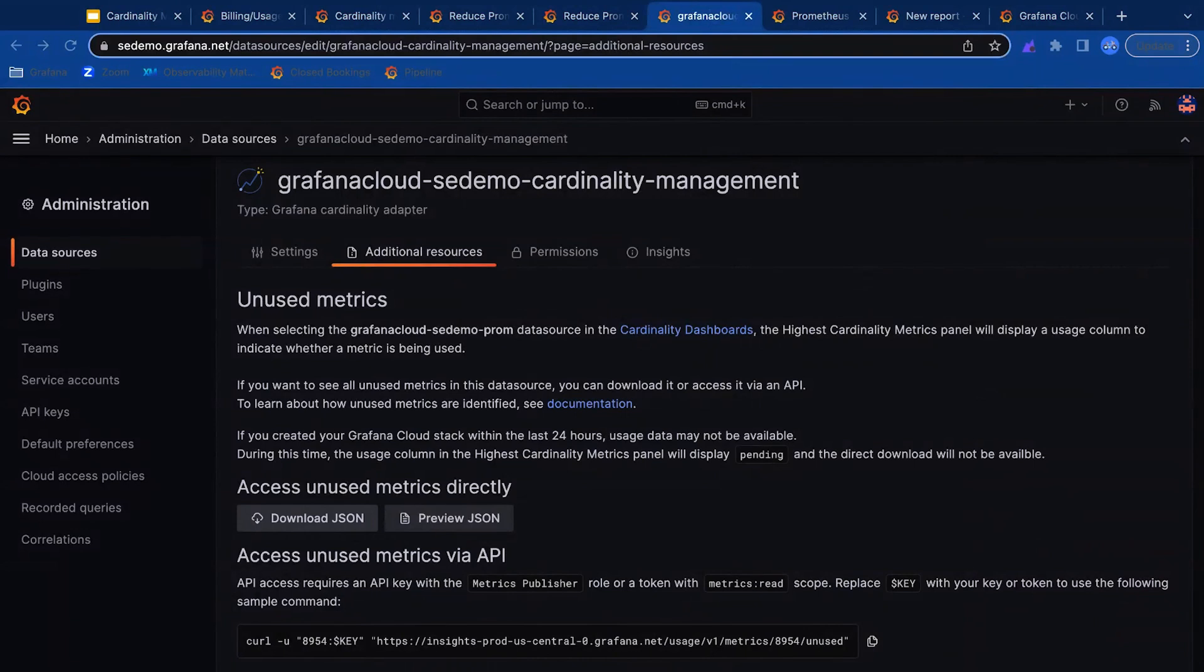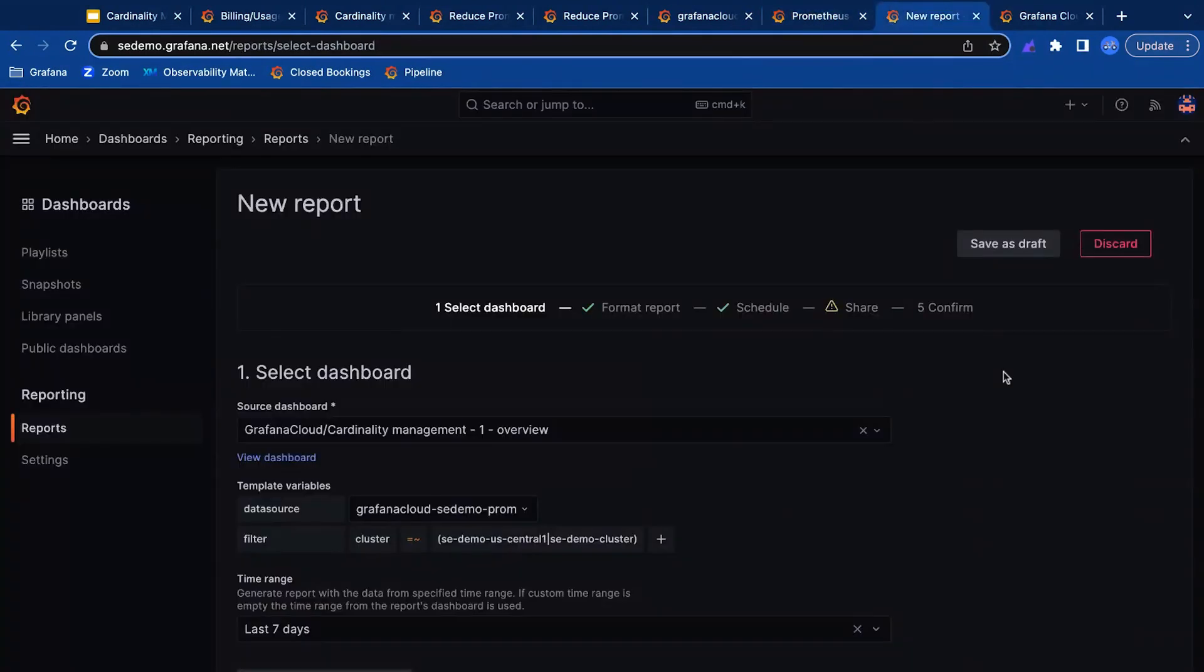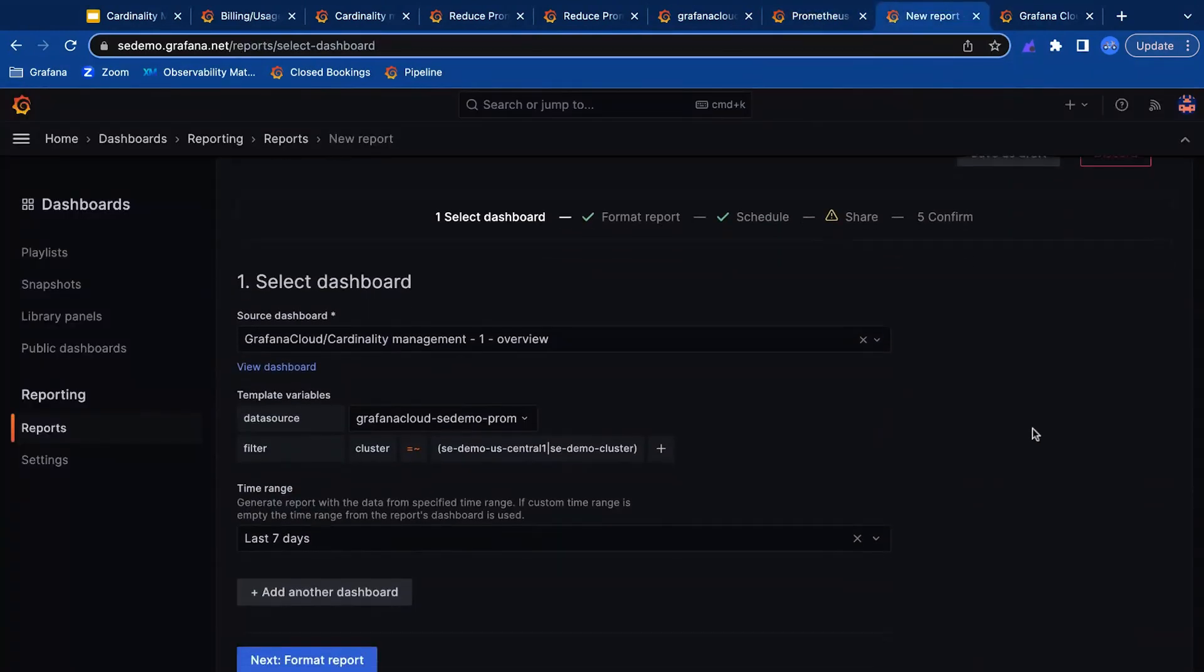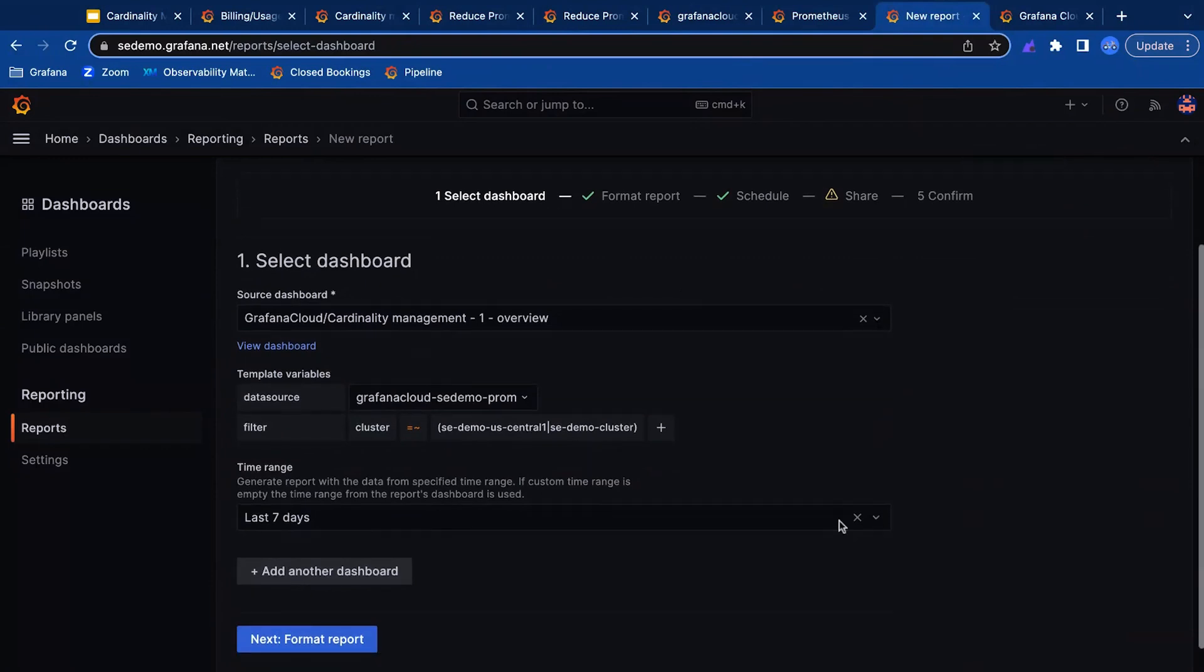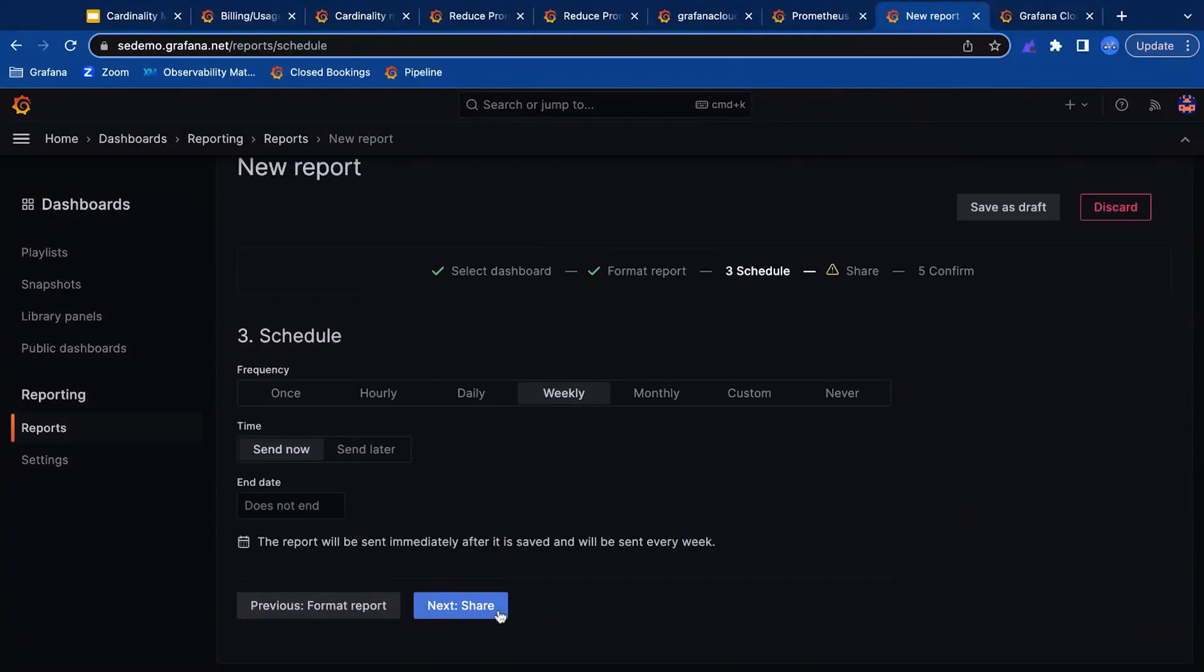For more advanced cardinality management, take a look at adaptive metrics from Grafana Cloud. Finally, we'll leverage Grafana Cloud's reporting capability to deliver this insight to our users on a weekly basis.